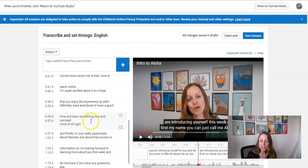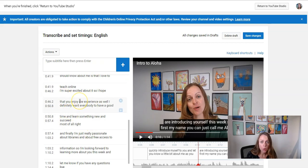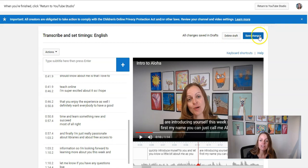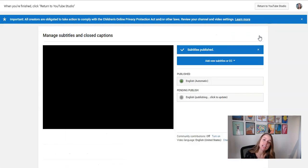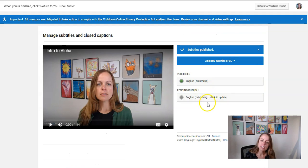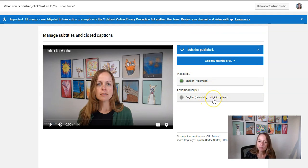And then when you're all done making your edits, run through the whole transcript and edit everything, then click Save Changes. And then after it saves, you'll see that it's publishing. And after it's done publishing,